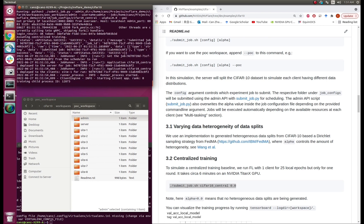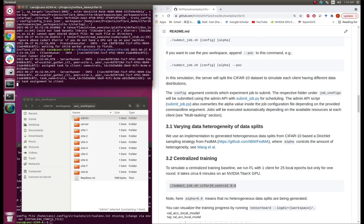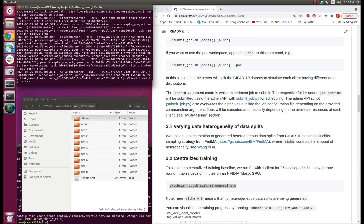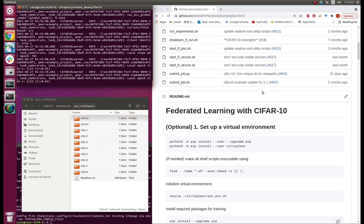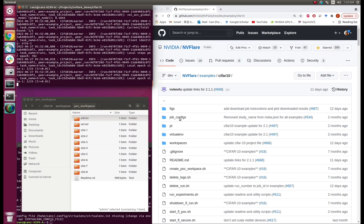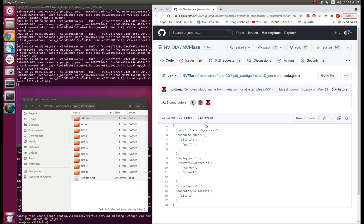We can see that the training started. How can you control the training settings, like the network architecture, the optimizer, data preprocessing, and so on? Let's dive into the config files — you can find the information there. Let's first look at the meta information of this job. It shows that there is only one client, Site1, doing training here, and it uses one GPU. The model sharing is between the server and Site1.